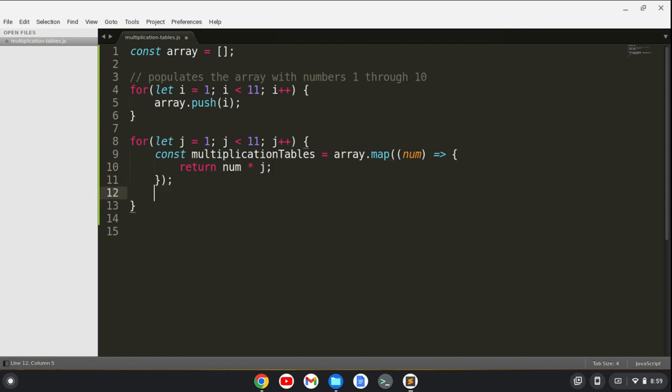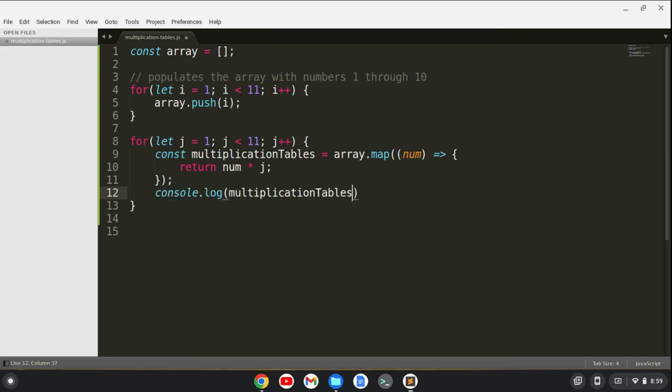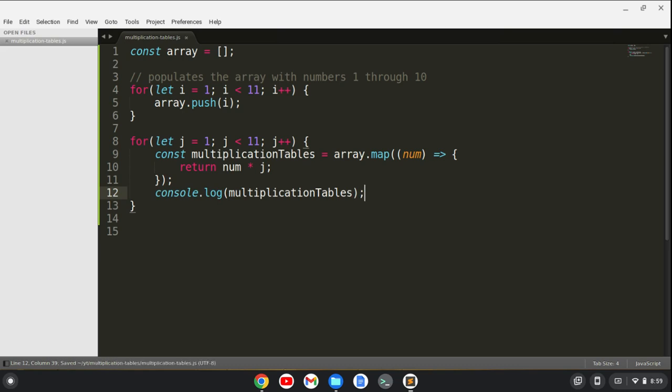And then we'll go outside of this. And what we'll do is while we're still in the for loop, we're going to console log the multiplication tables. Okay. I'm going to save this and go down here.